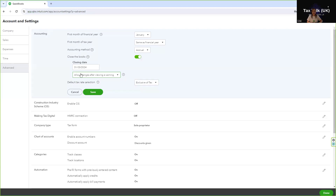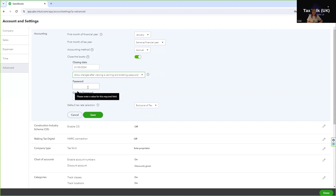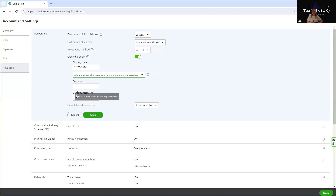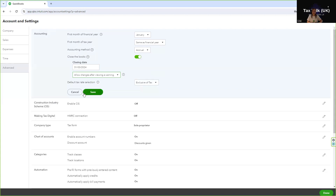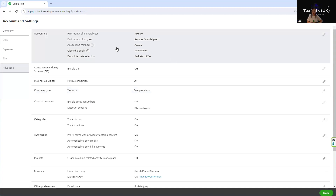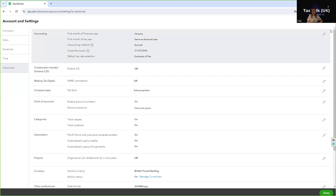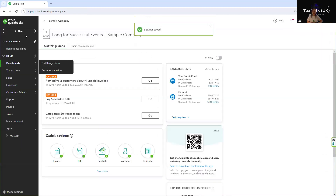You can either allow changes after a warning and save, or allow changes after a warning and entering a password — in which case you enter the password here and save. I'm going to choose 'allow after a warning' and save. You can see we now have 'Closed Books' set to the 31st of March, and next year we would simply edit and change the date.